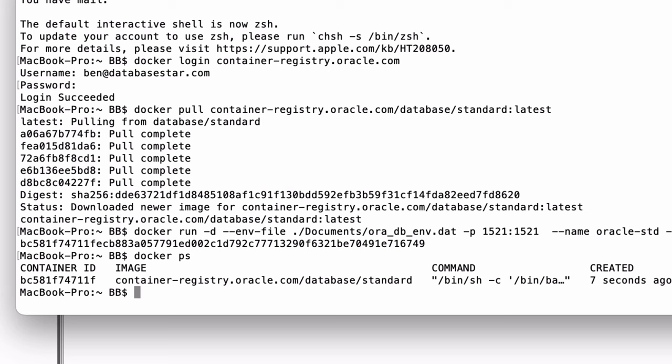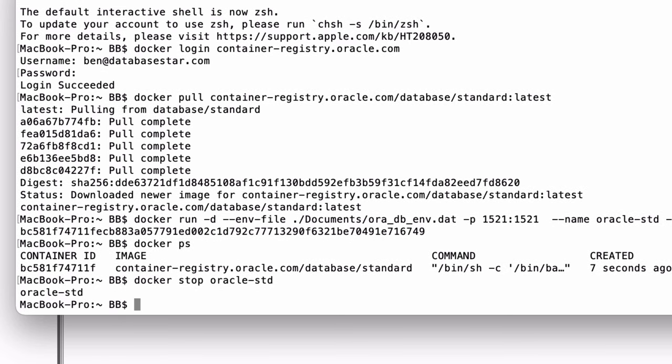To stop the database, you can run the docker stop command. Go back to the terminal and enter docker stop oracle-std, where oracle-std is the name of your container. This will stop the container and the Oracle database. To start it again, use the docker run command we saw earlier.